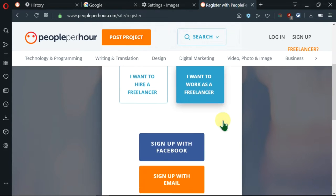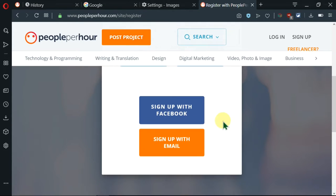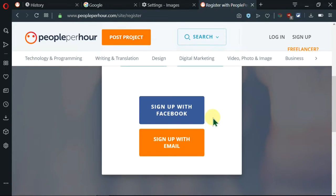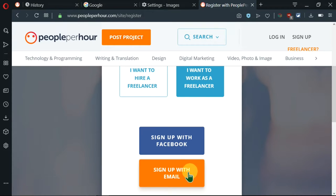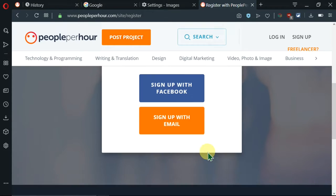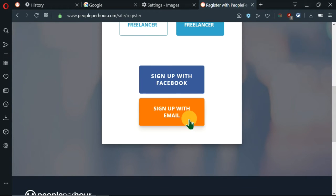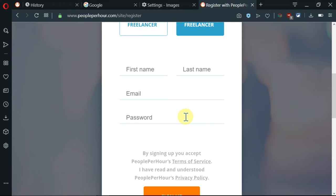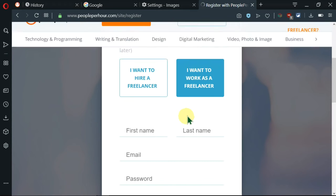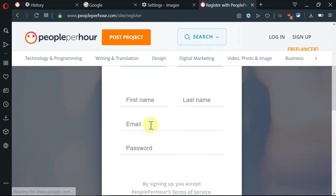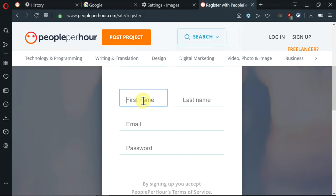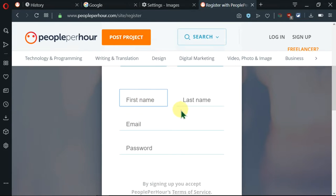So I'm going to click on this. I'm going to scroll down. Then there's an option to sign up with Facebook or sign up with an email. I'm going to click on the email. Then I'm supposed to add my details like name, email, and password.